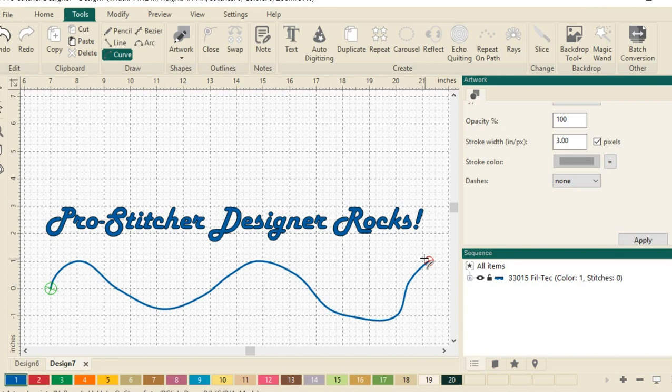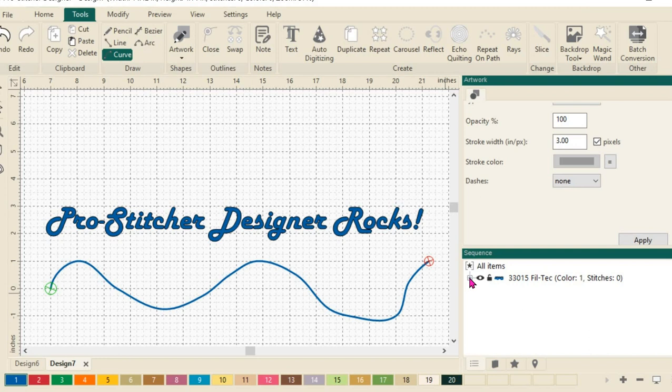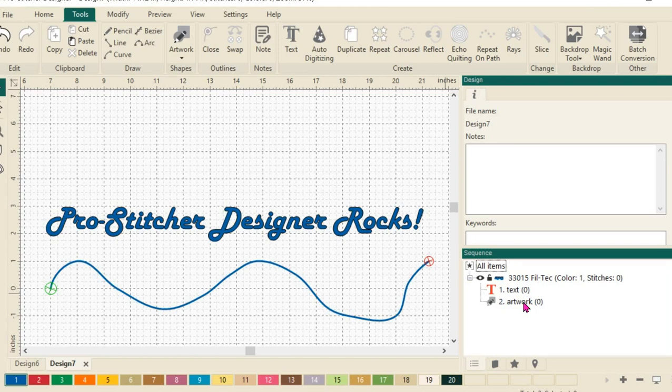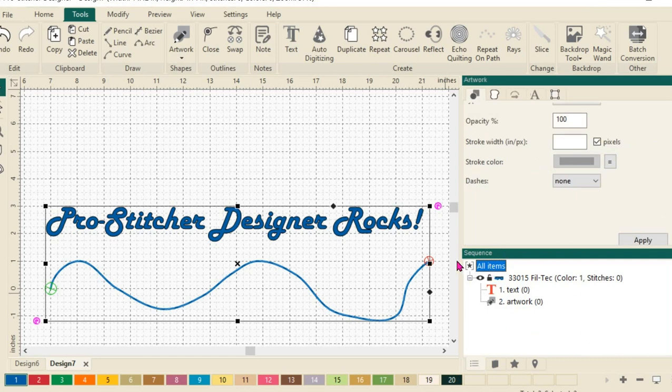Now let's look over here in our sequence view box. So I have all of my items. Let's click the plus so I can see the two items that I have here. I have both text, and I have my path or artwork right here. I want to select both of them to put my words on that path. So let's just click on all items right here.